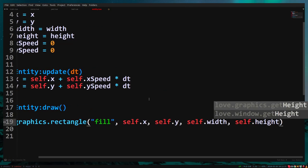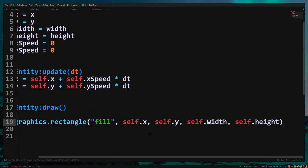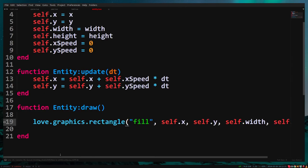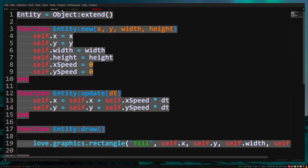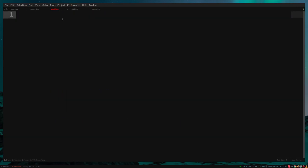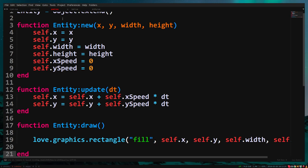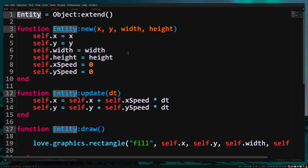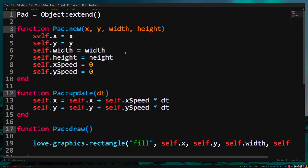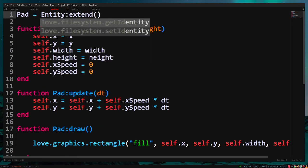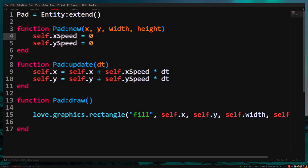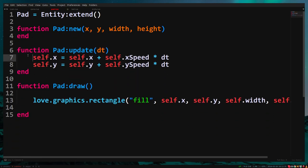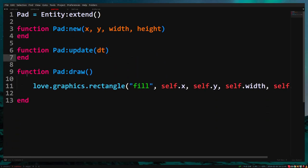Now let's create our pad class. Copying the entity class to pad.lua and replacing entity with pad saves some time. Also don't forget to have pad extend the entity class. Empty the functions.